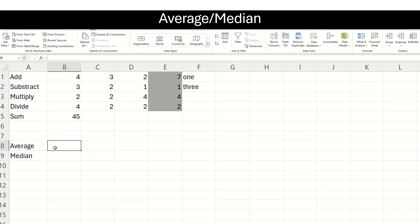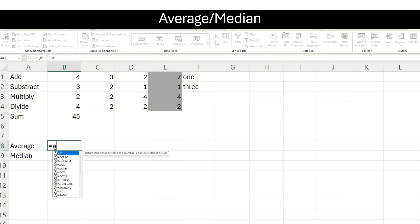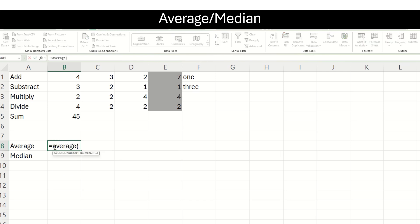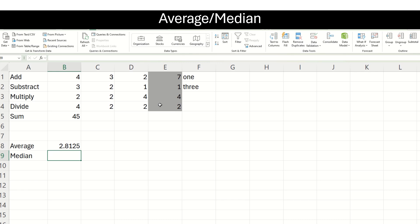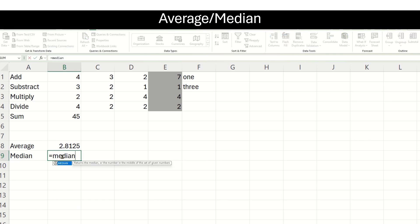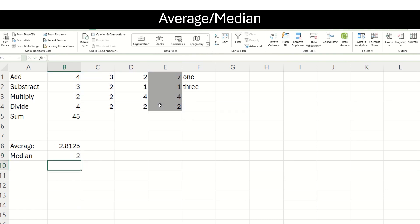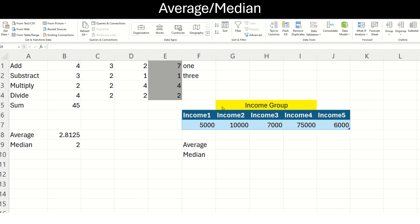Now, let us see how to use the built-in function AVERAGE. I type the function name AVERAGE and select the range from which I want to calculate the average. My answer is 2.8125. Now we will see the MEDIAN. I type the formula name MEDIAN, choose my range, press enter, and my median is number 2. Let us see some practical usage of average and median.